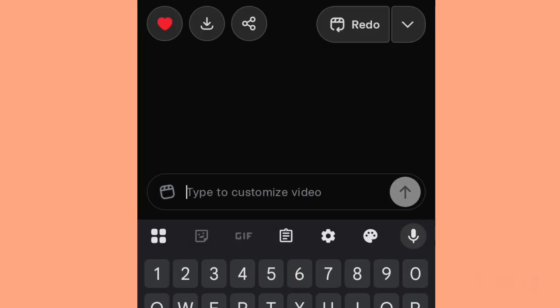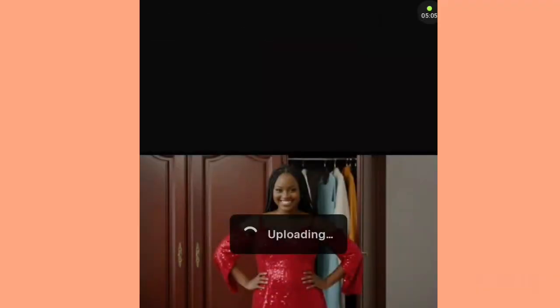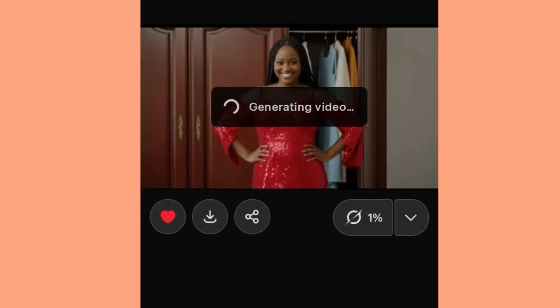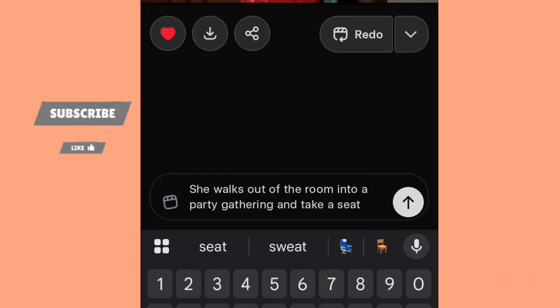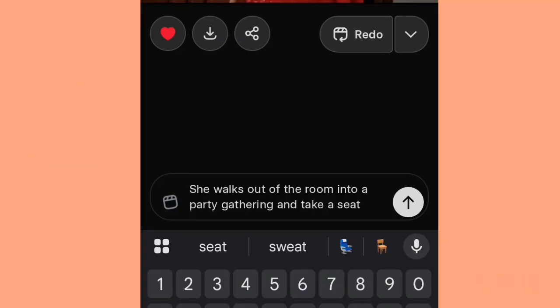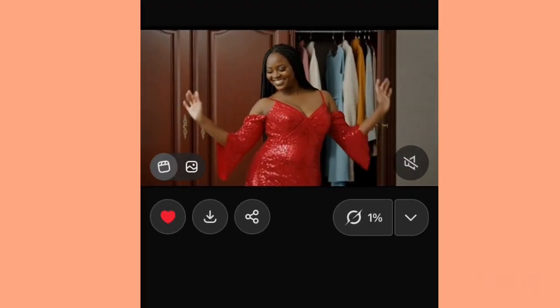So let's go back to Grok now. I'll go back — you can see the image is already there in my images. I'll pick her. Now as they are generating, what we'll do is type a new prompt. Look at the prompt I'm using — I decided to write my own simple prompt without using ChatGPT this time. The video currently generating is Grok's own auto-generation, which is not what we want. So I say: 'She walks out of the room into a party gathering and takes a seat.' Let's see if they will generate this. We hit generate and our video is generating.